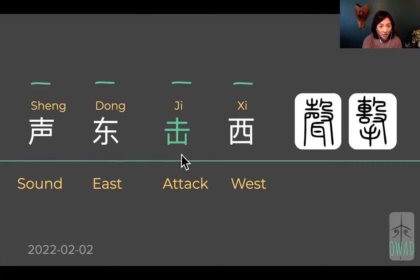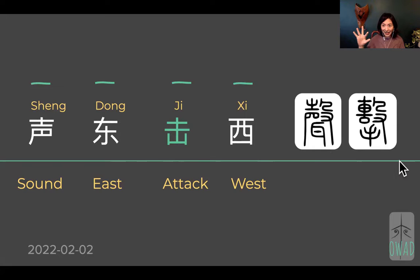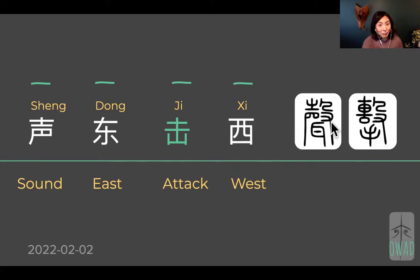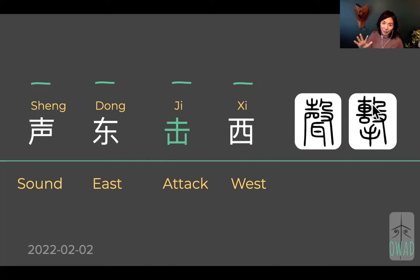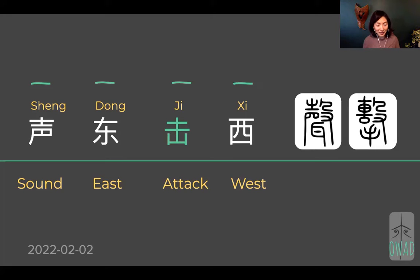And ji — we talked about yesterday — you have this hand gesture at the bottom, like a five-fingered hand. You're going to hit on something. And this something on the top miraculously shares the same structure. But it actually is a sound maker here. So ji, with a hand, just means attack with your full palm, fingers spread out — that kind of attack.